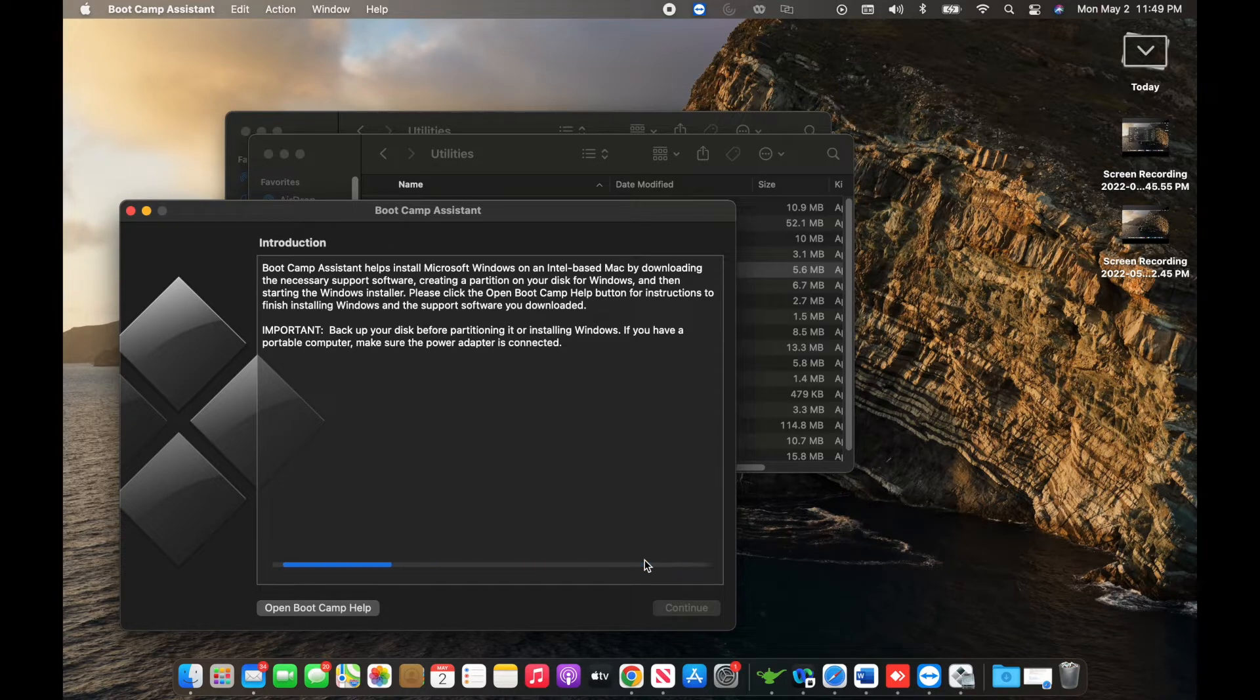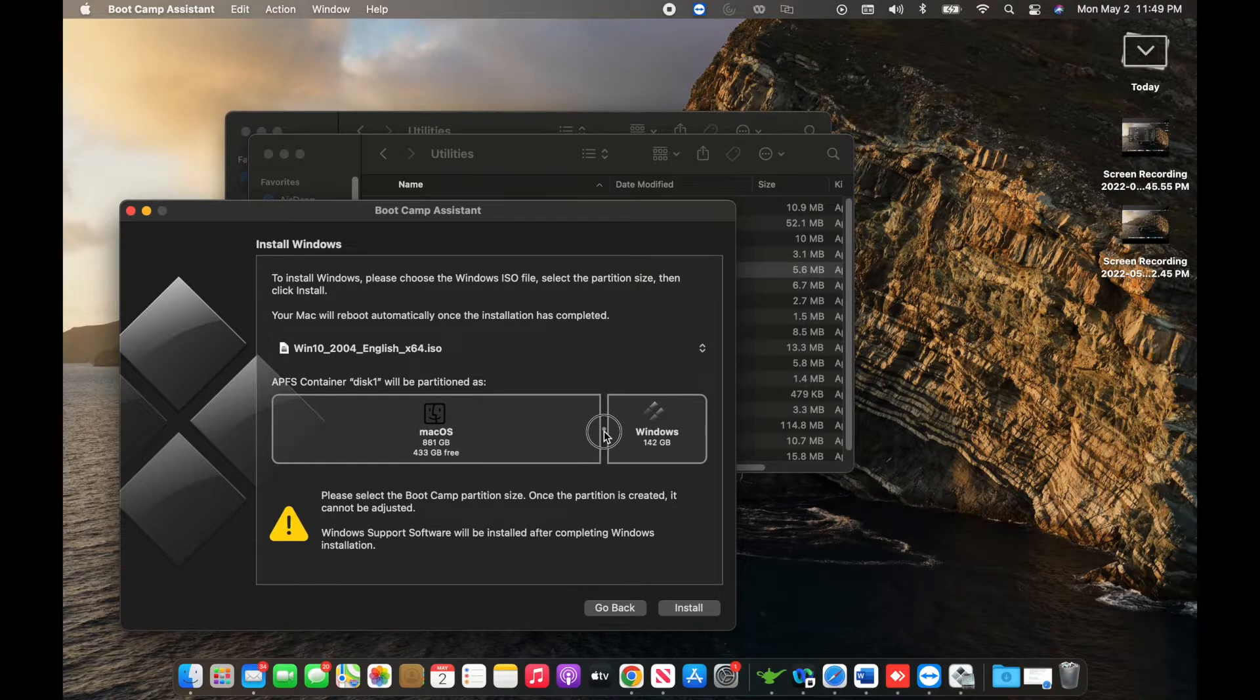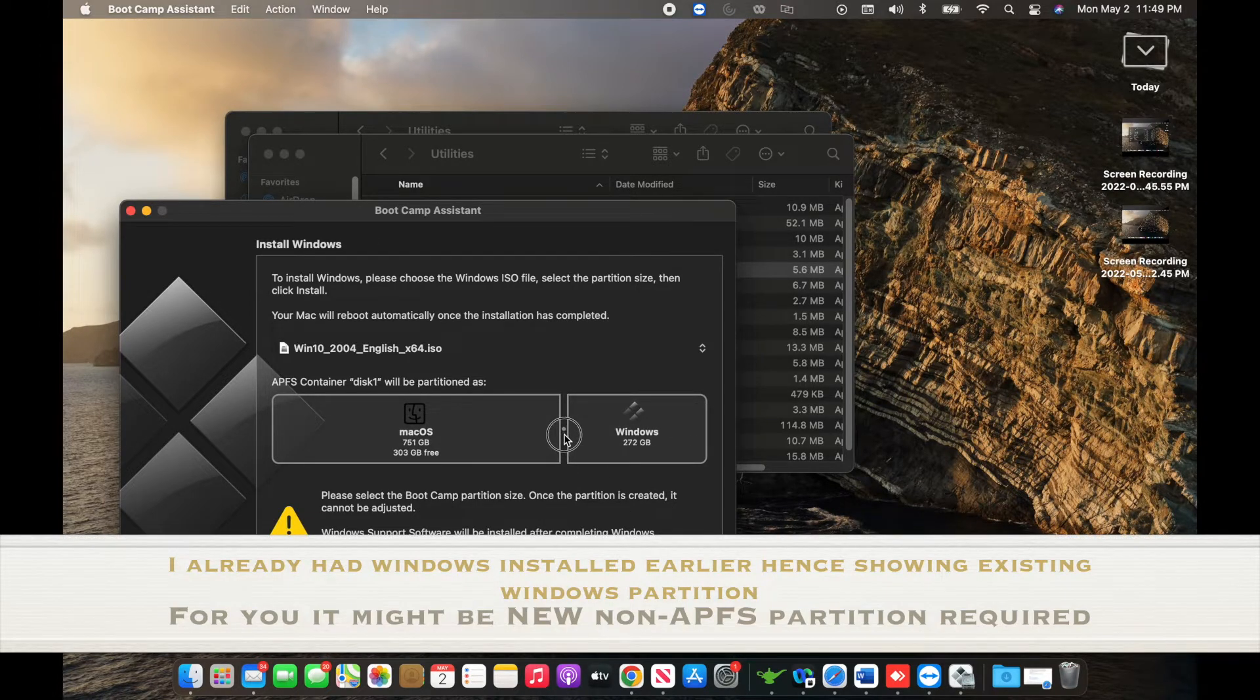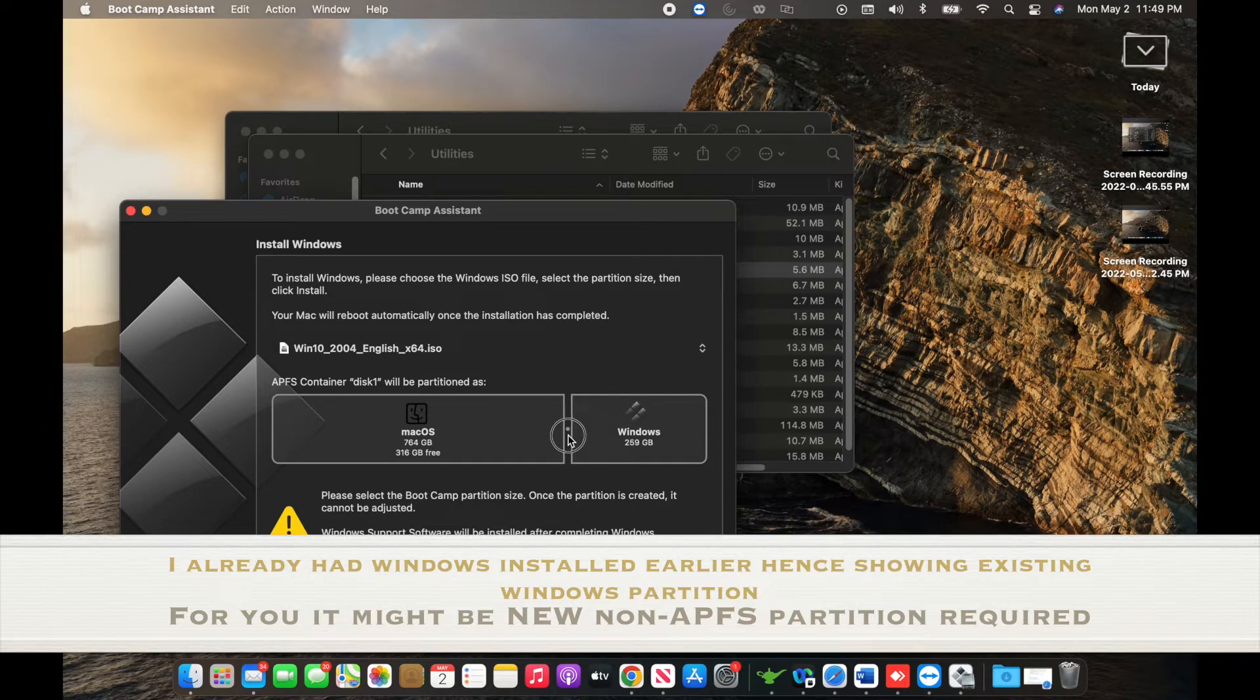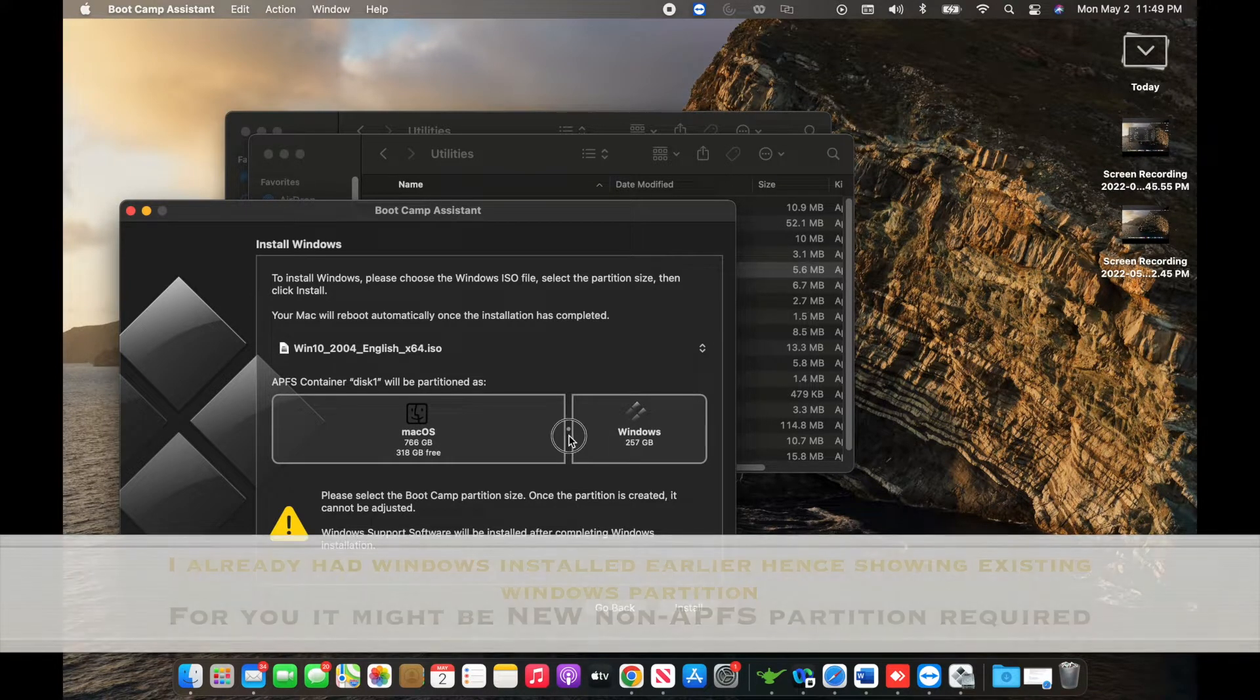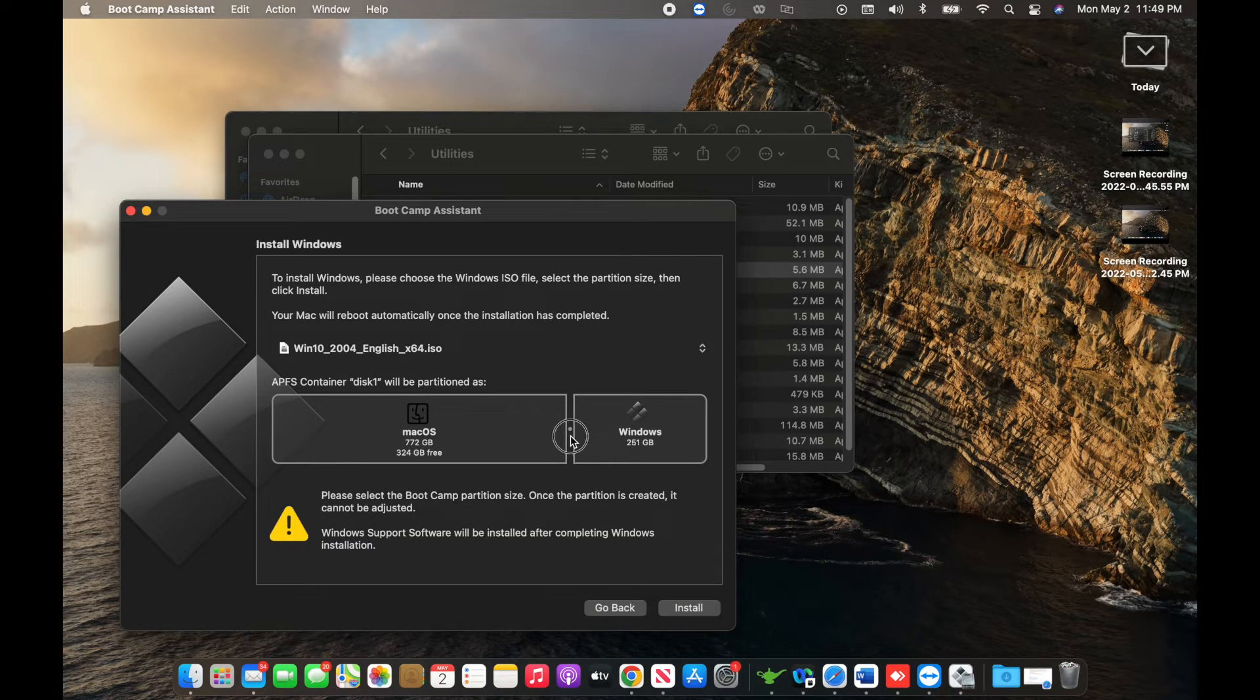You can resize it as I'm showing, drag and drop to make sure that you have sufficient space to install Windows. I've selected around about 300 gigs of space within my Mac hard disk for Windows partitioning.